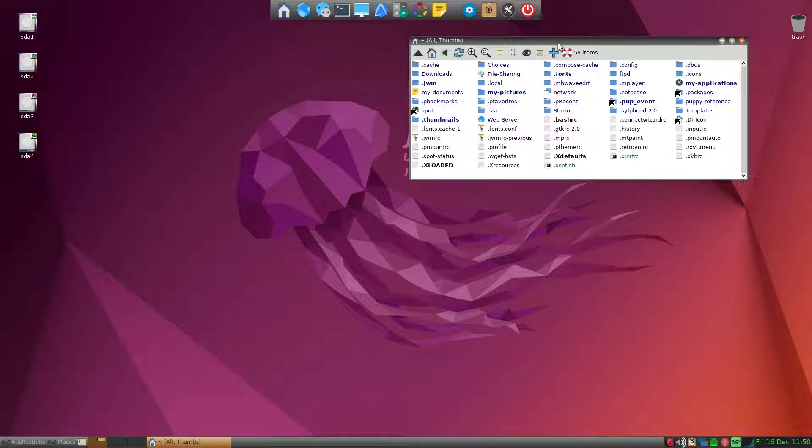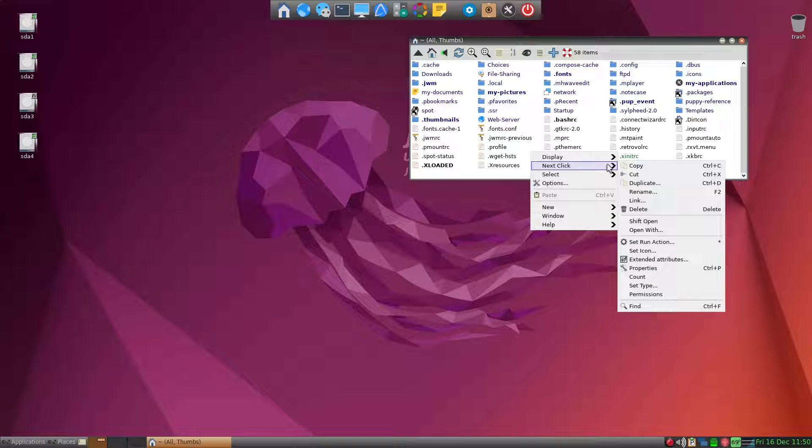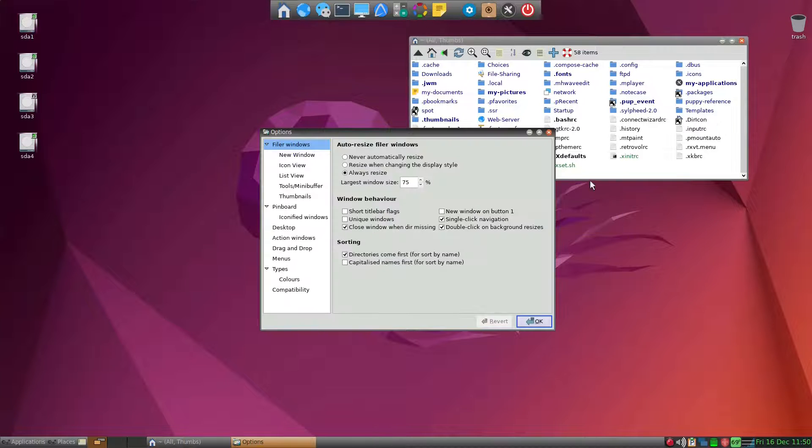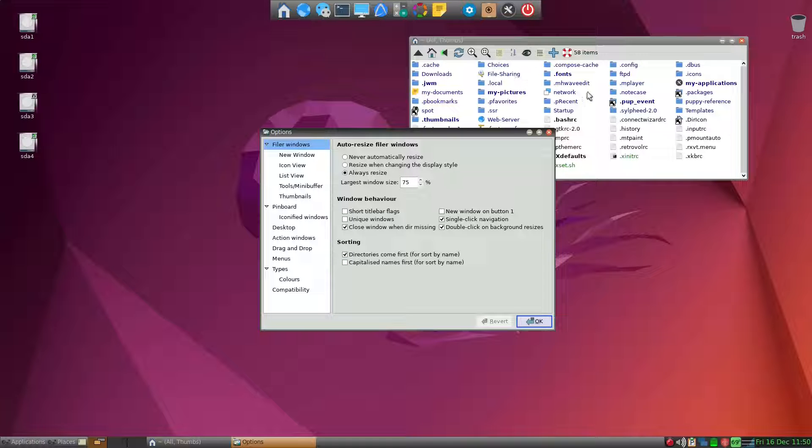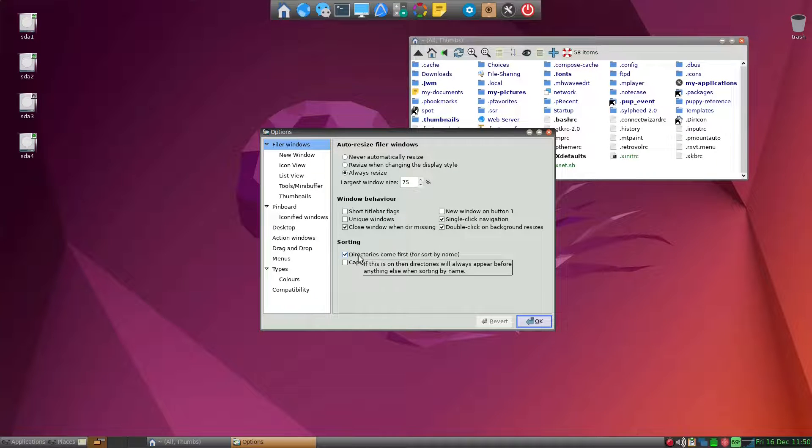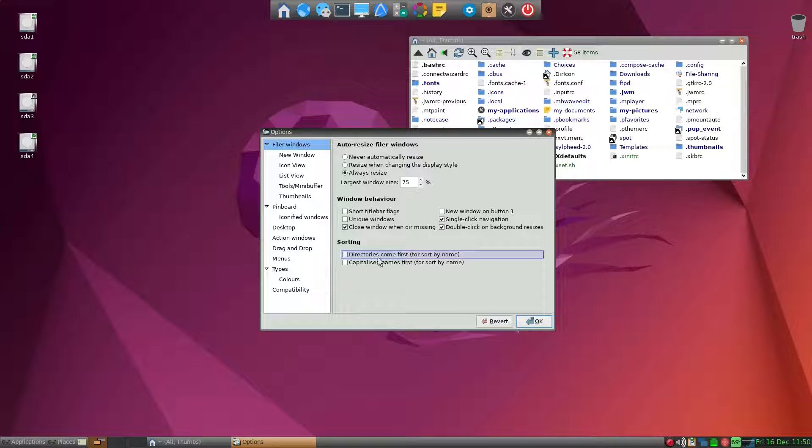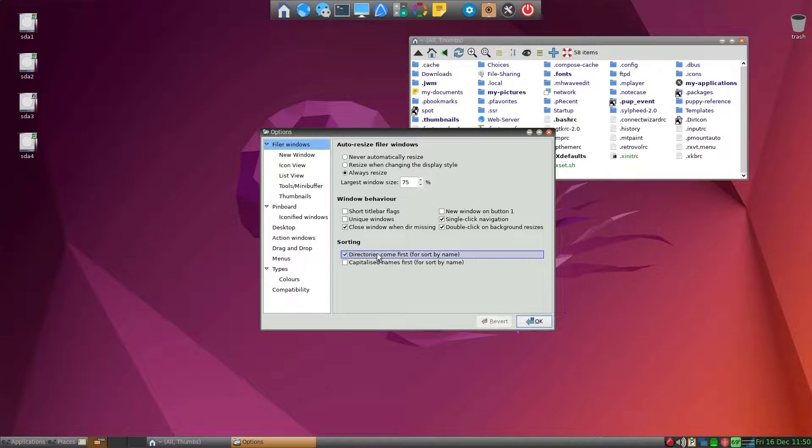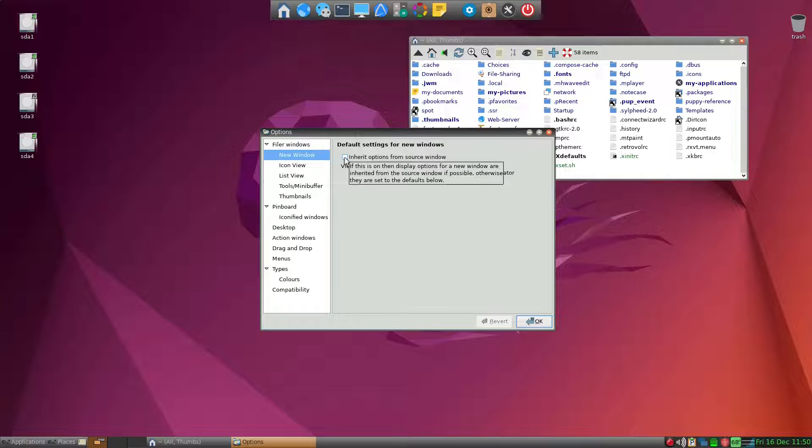To further modify the appearance of ROX-Filer, you can go ahead and right-click on the window and go to Options. My preference is to leave the ROX-Filer as it is. I certainly want folders come first rather than just having it all mixed in alphabetically, so I click it, and then New Window I like to have inherit options from source window. It makes it a much cleaner and consistent appearance.